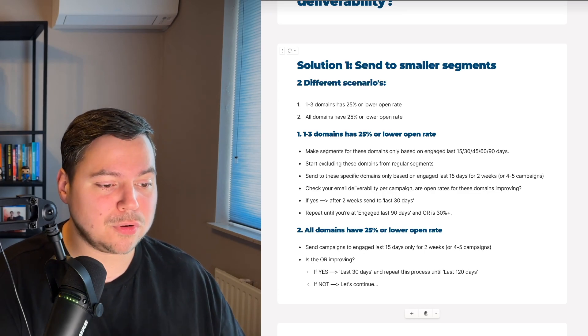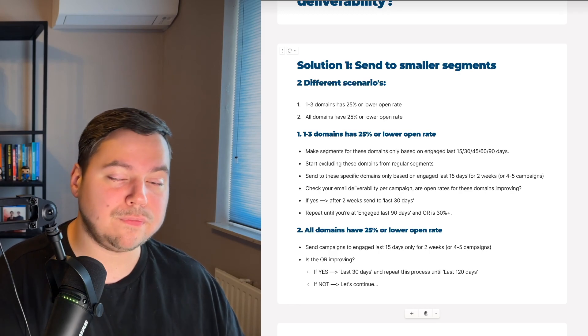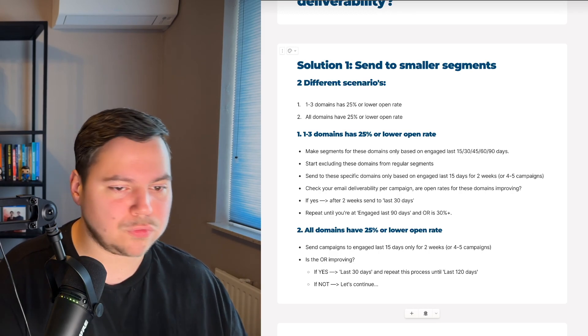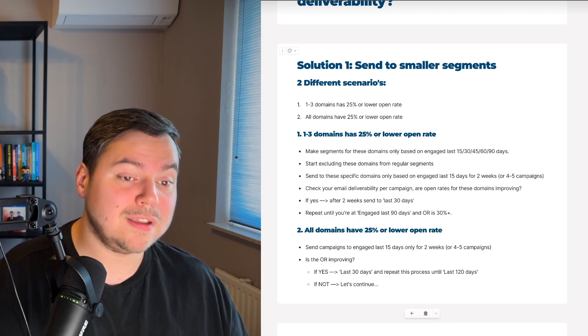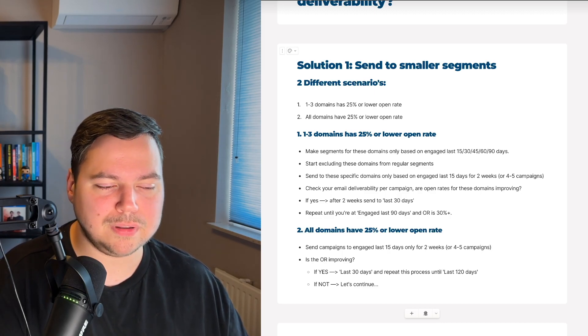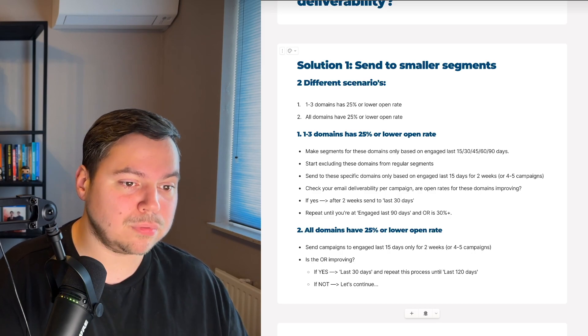The process is the same: if open rates improve, move from 15 to 30 to 45 to 60 to 90 and up to 120 days. This solution alone will probably improve your email deliverability massively and quickly. If you're an e-commerce brand doing over $25K a month and need help with email marketing or retention marketing, click the link in the description to book a call.